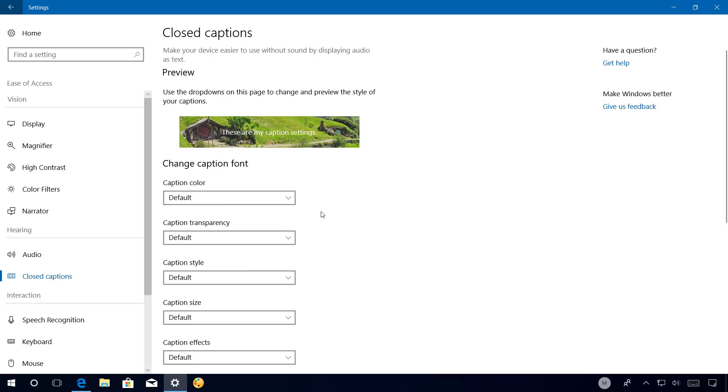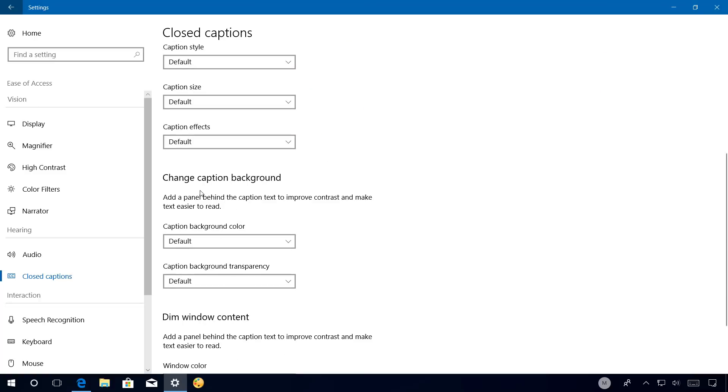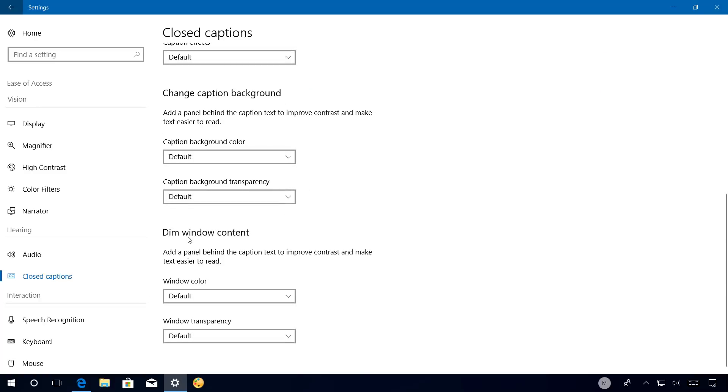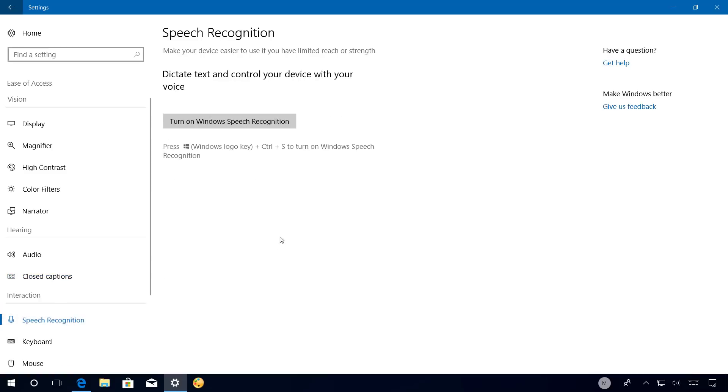Closed captions is not getting new features, but all the options have been rearranged and now divided in three groups, including change caption font, change caption background, and dim window content. Speech recognition is a new page on Ease of Access that allows you to turn on Windows speech recognition on your computer.